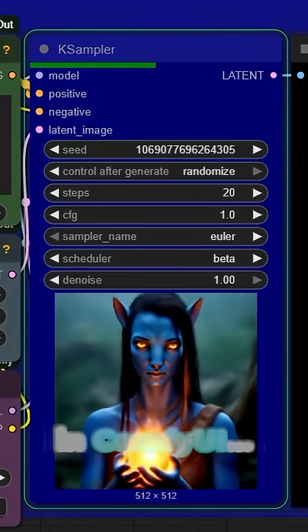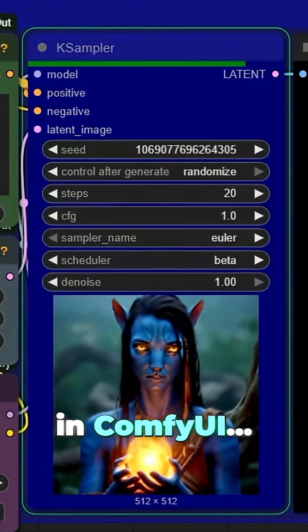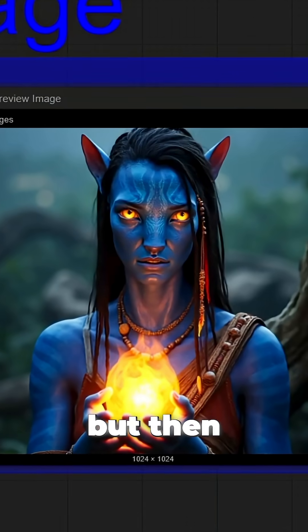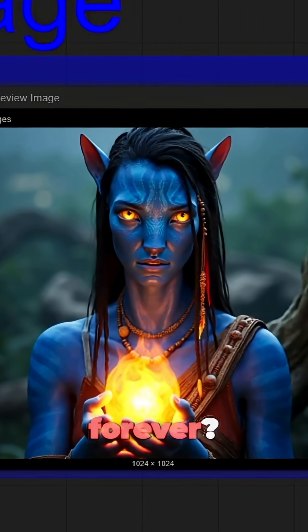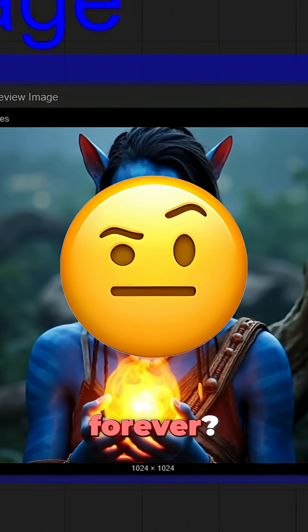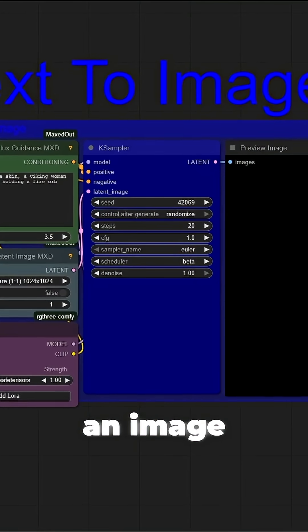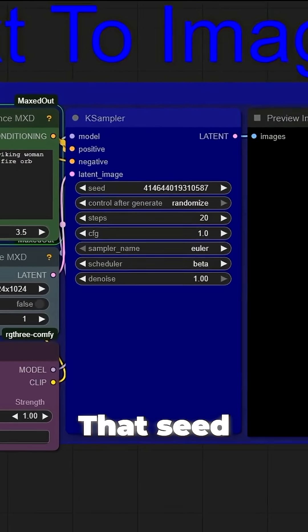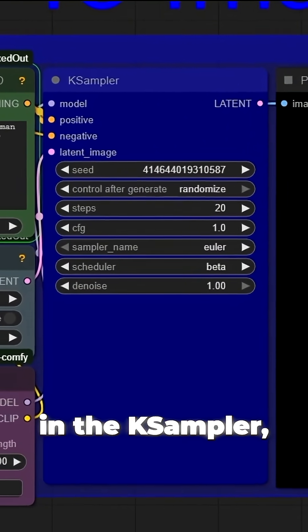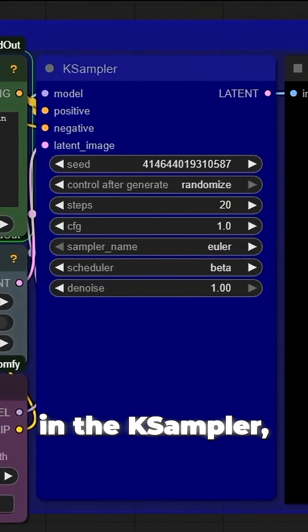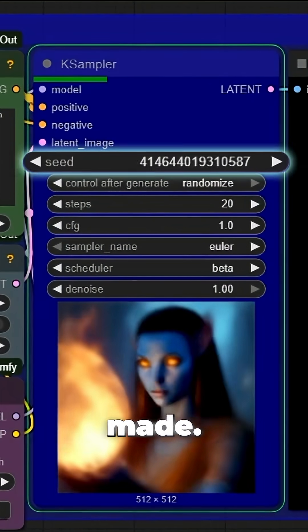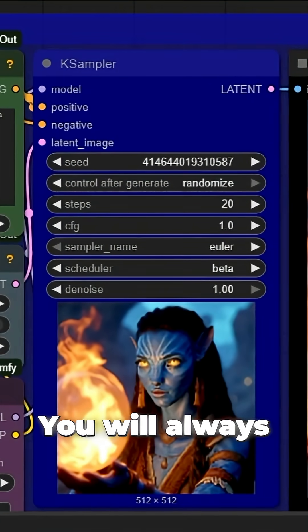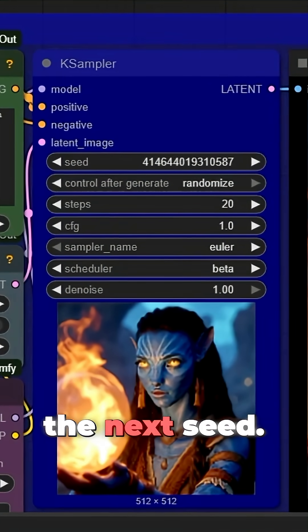Ever make the perfect image in Comfy UI, but then lose the seed forever? When you generate an image in Comfy UI, that seed you see in the K-Sampler — it's not from the image you just made. By default, you will always get the next seed.